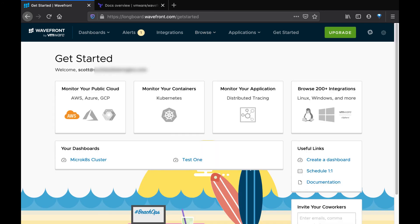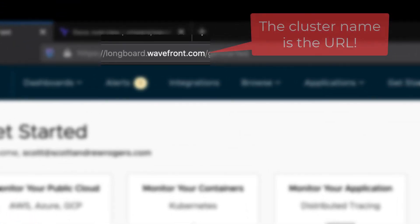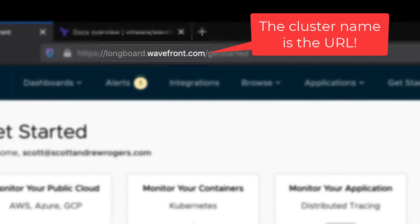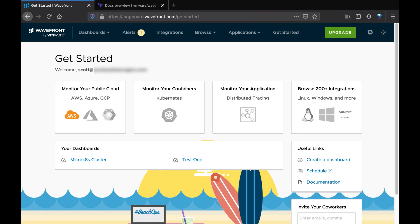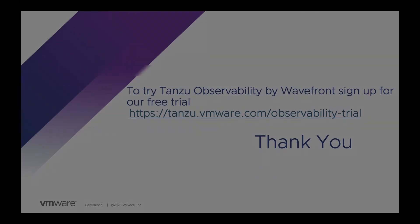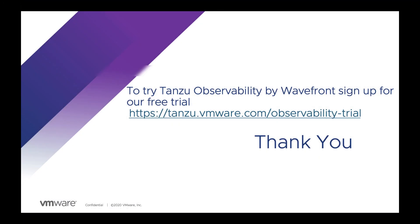So this was a very quick tour through using the Wavefront provider for Terraform to show you how you can manage the lifecycle of your Wavefront resources programmatically. This lets you version these resources just as you do code, and is a great tool to add to your CI/CD toolbox. I hope you found this useful and thank you for watching.